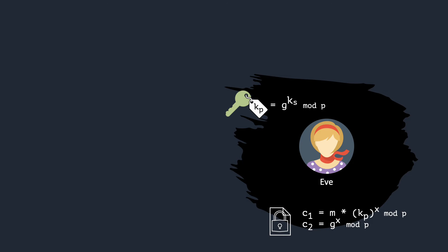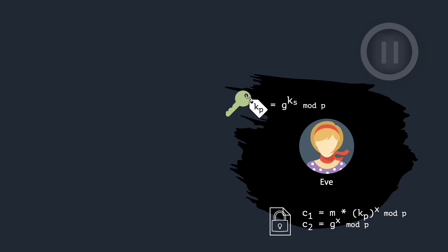But is the scheme secure? Let us first check if Eve can decrypt a ciphertext on her own, given that she only sees the public key, C1 and C2. Pause the video for a minute to think about it.